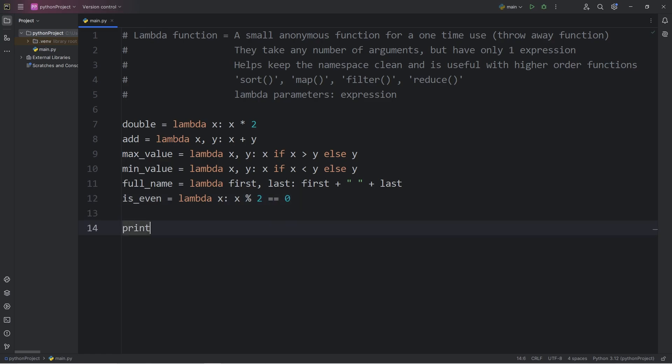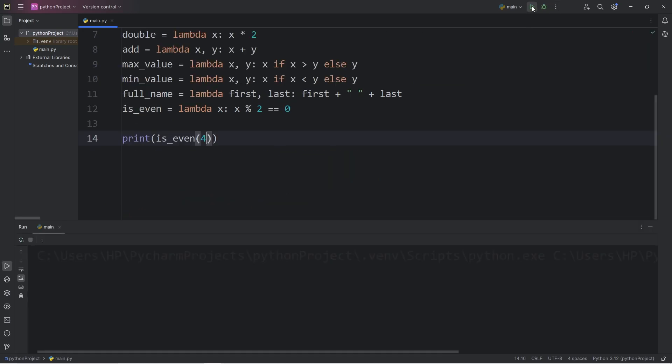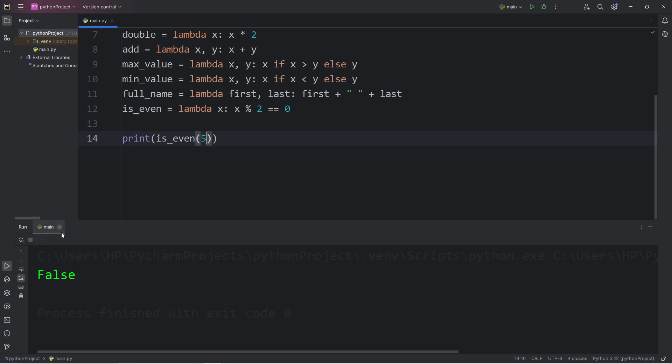So I will print our is_even variable, call the lambda function that's within it. Let's see if the number 4 is even. 4 divides by 2 evenly. That's true. But what about 5? That's false.